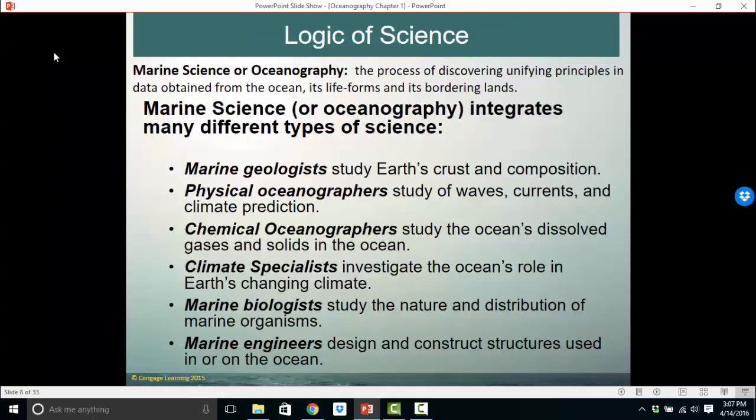Marine science, or oceanography, is the process of discovering unifying principles from data obtained from the ocean, its life forms, and its bordering land. Science is the process of coming up with unifying principles — principles that unify the way we see our natural world — through data from the ocean, its life forms, and surrounding lands. Oceanography integrates many types of science, including physical oceanography, chemical, climate, marine biology, and marine engineering.